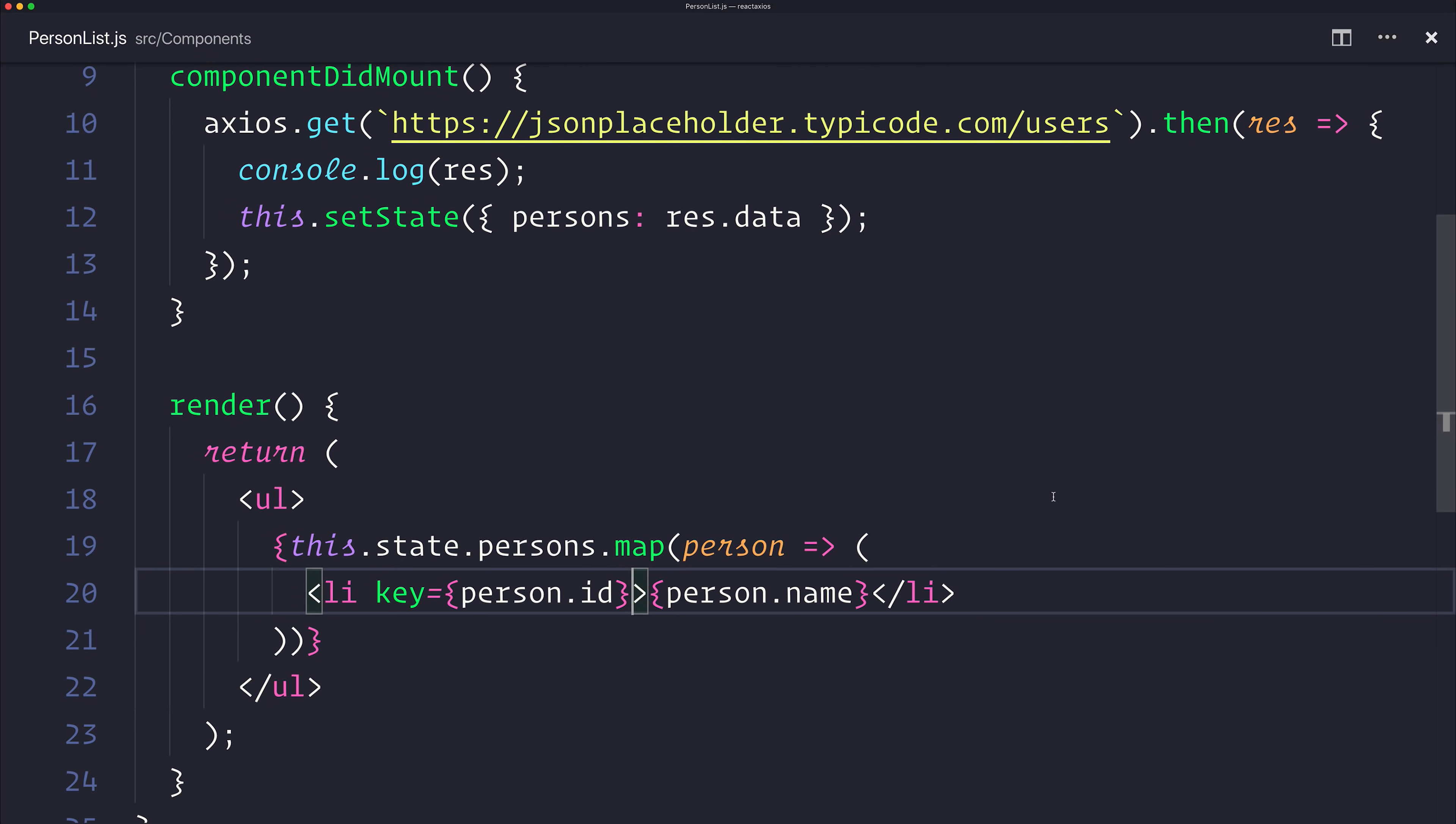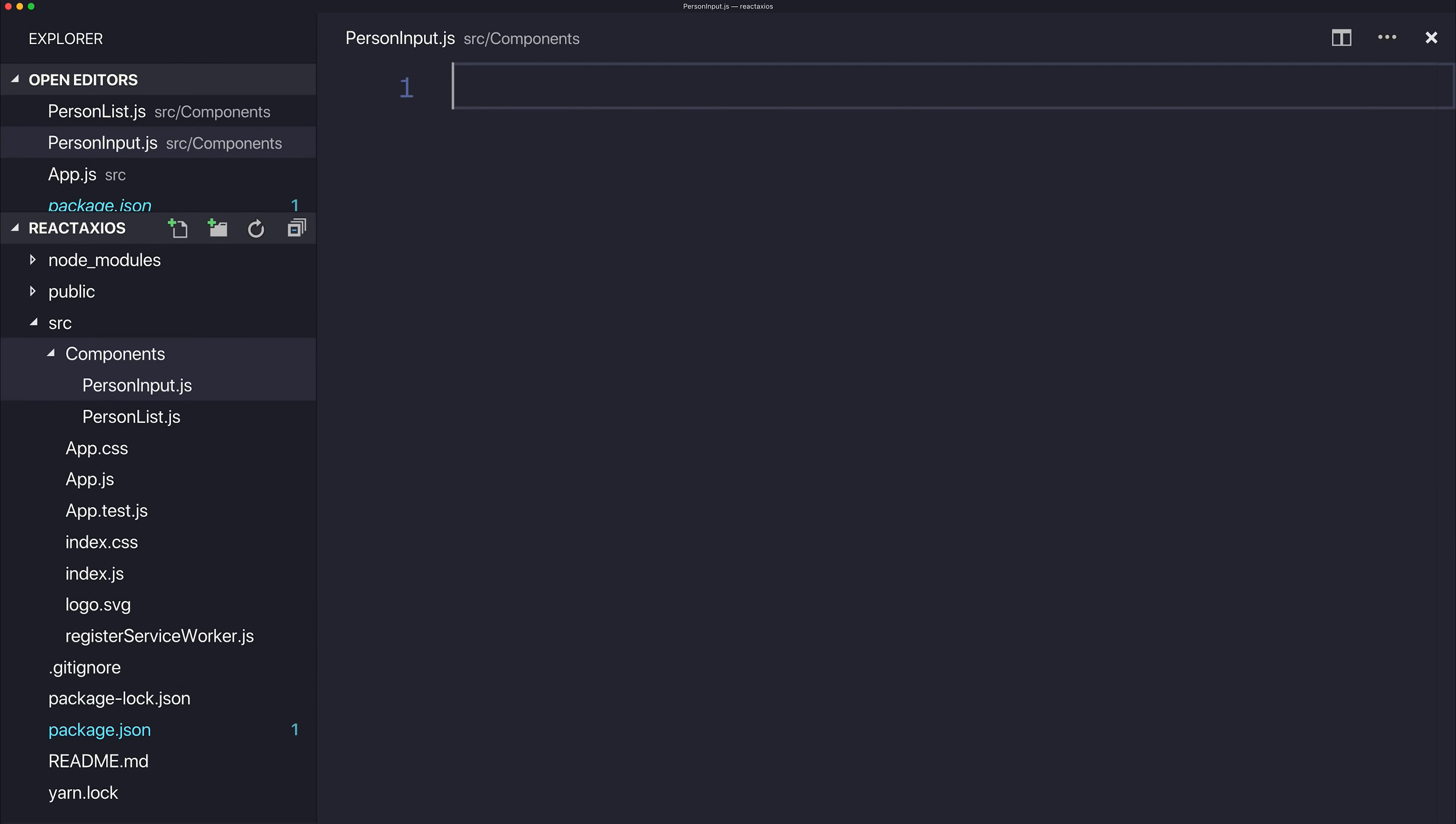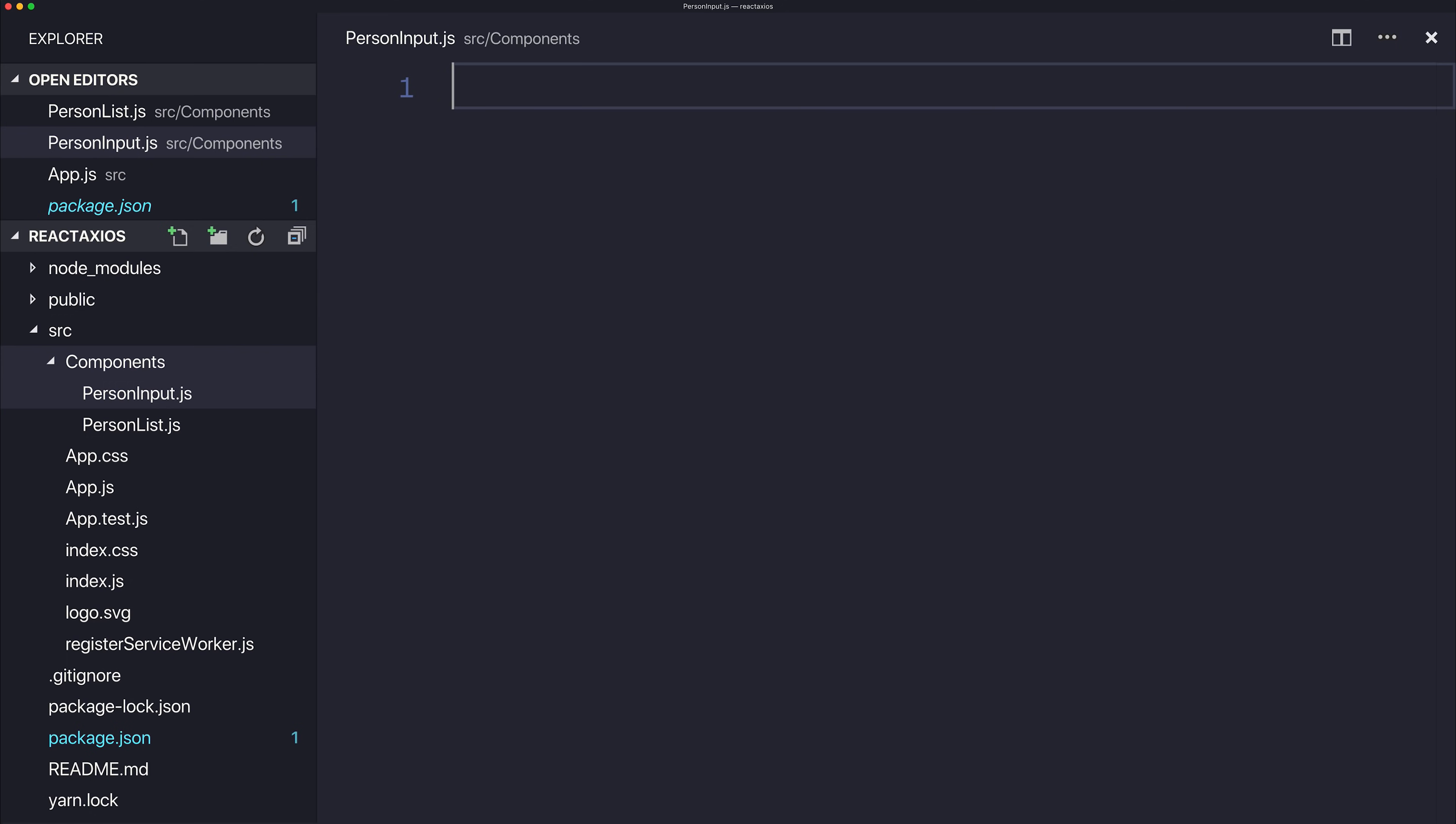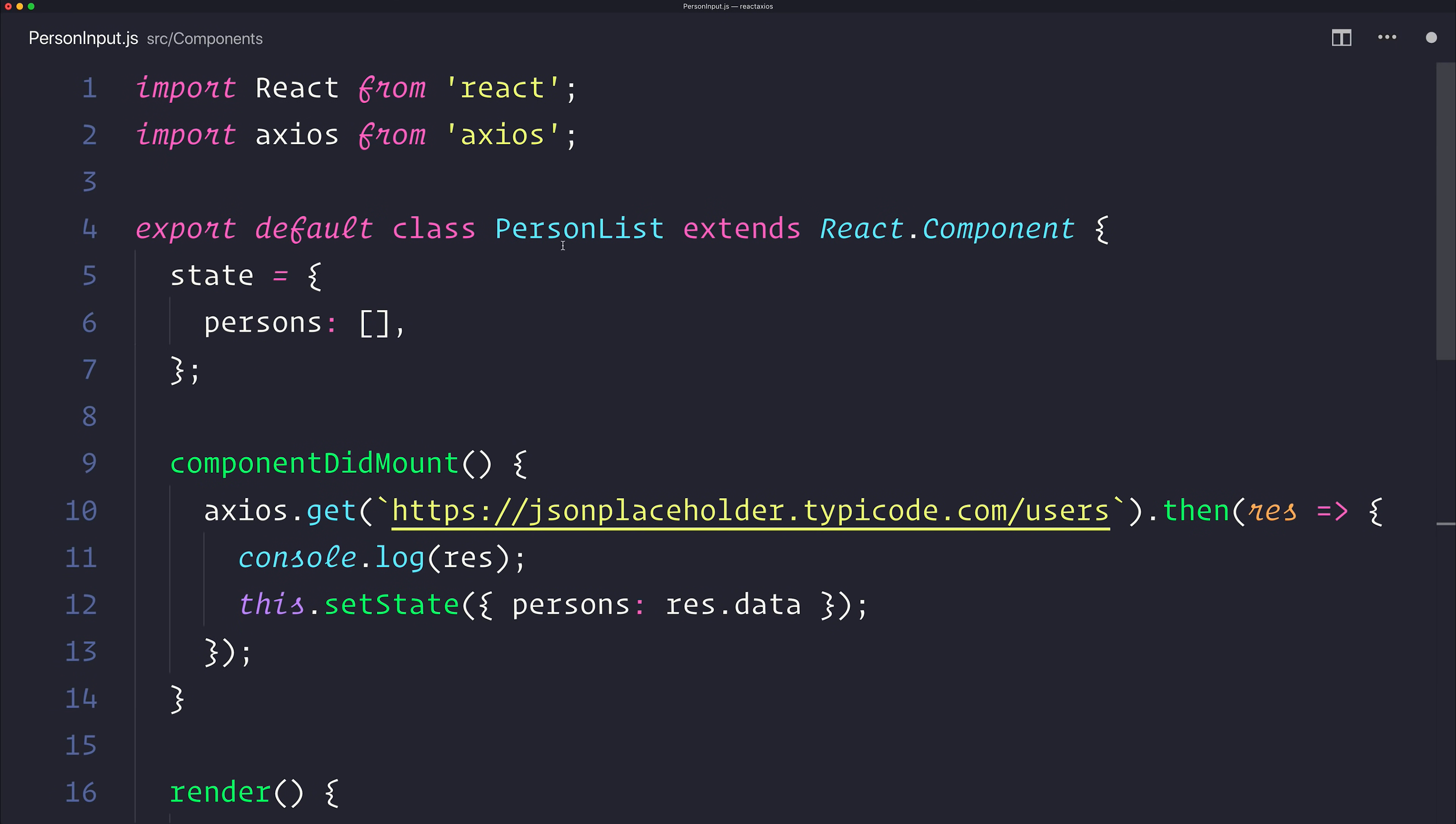We've managed to now use HTTP get request. How do we do the other things, such as post and delete? Well, let's make a new PersonInput.js. And inside of this, I'm simply going to copy the PersonList, and we'll call this one PersonInput.